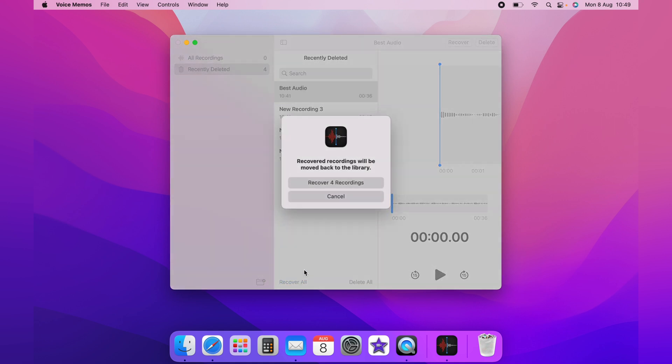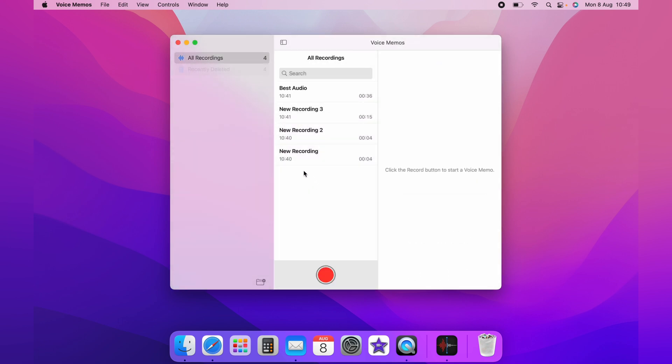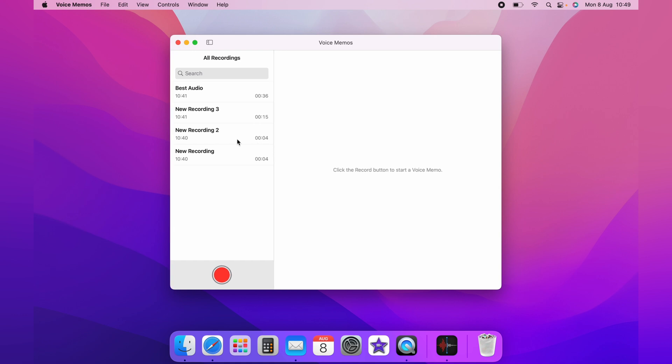You'll have a pop-up asking if you're sure. Simply click recover recordings. This will put all the recordings back into the main folder. I hope this video was helpful.